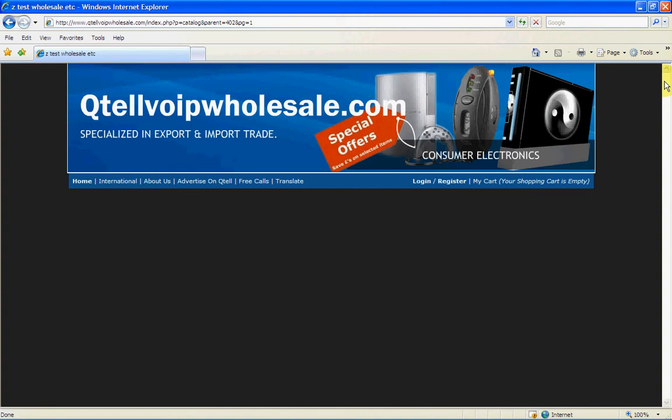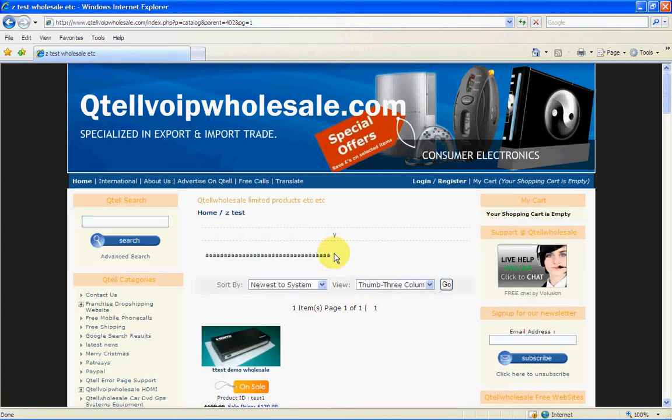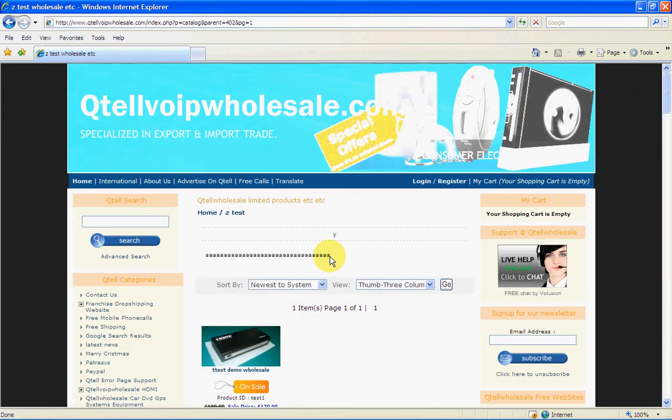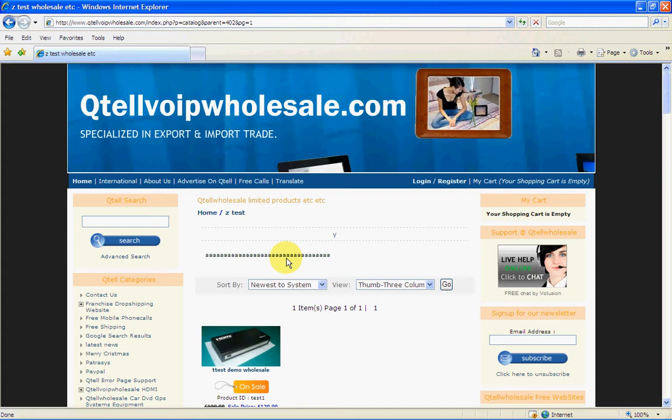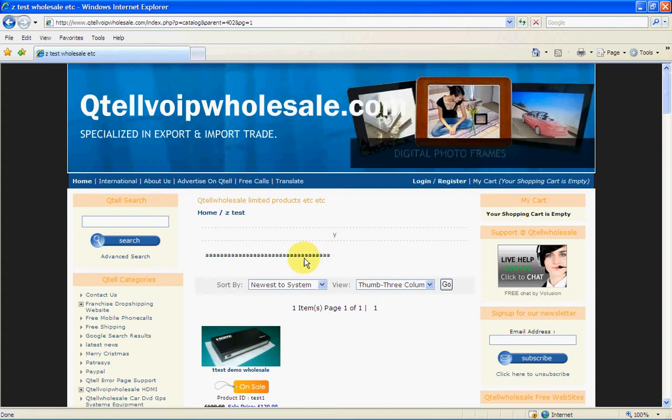The Z test you will see there, which goes in there. Z test, wholesale, etc. It's in here. And you will see that there.